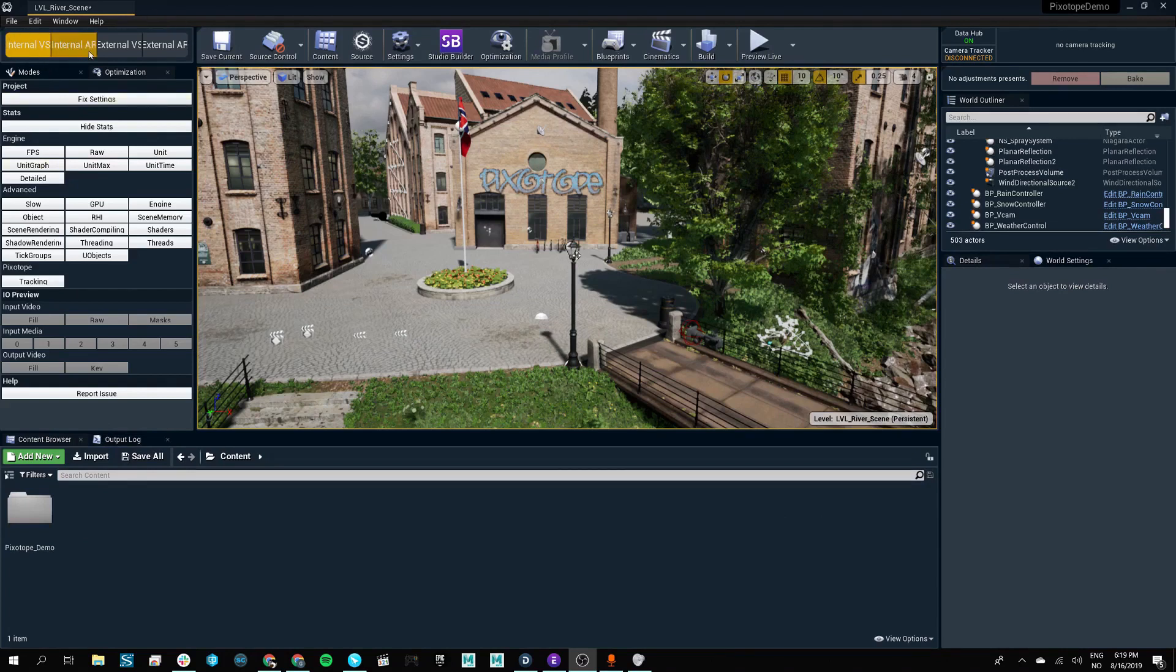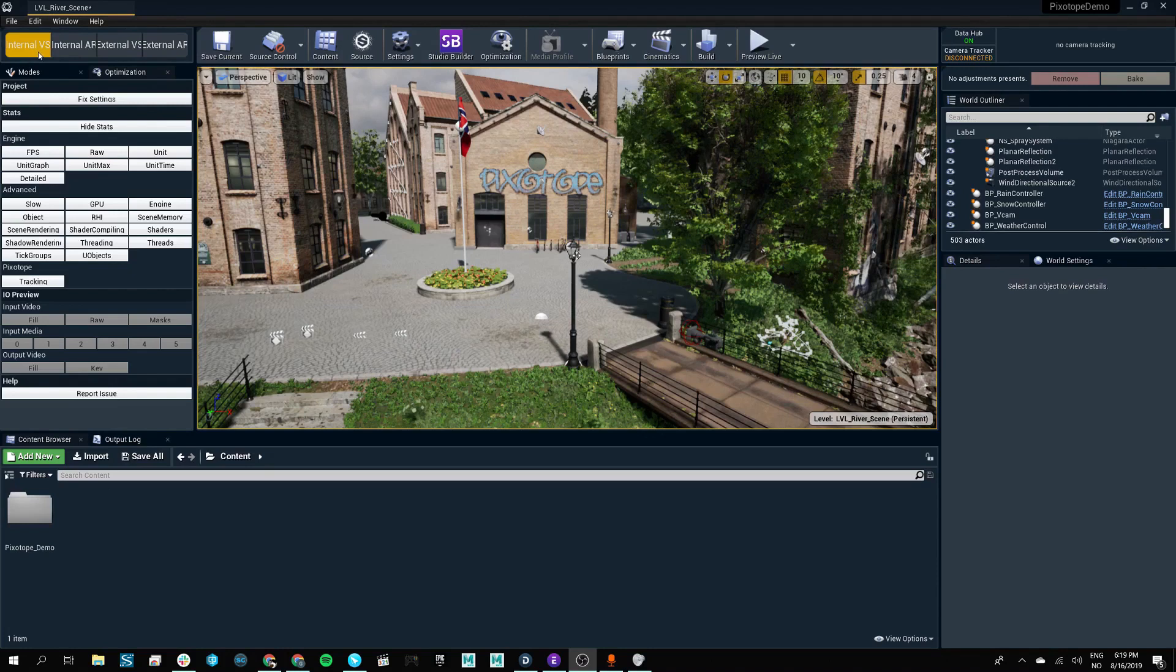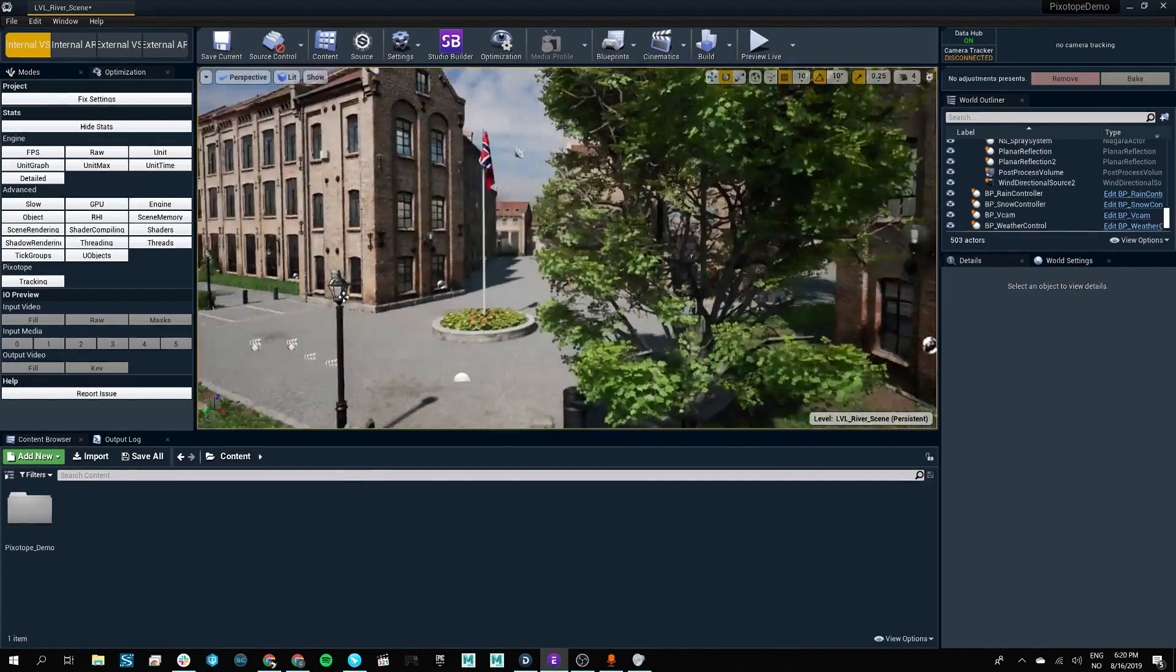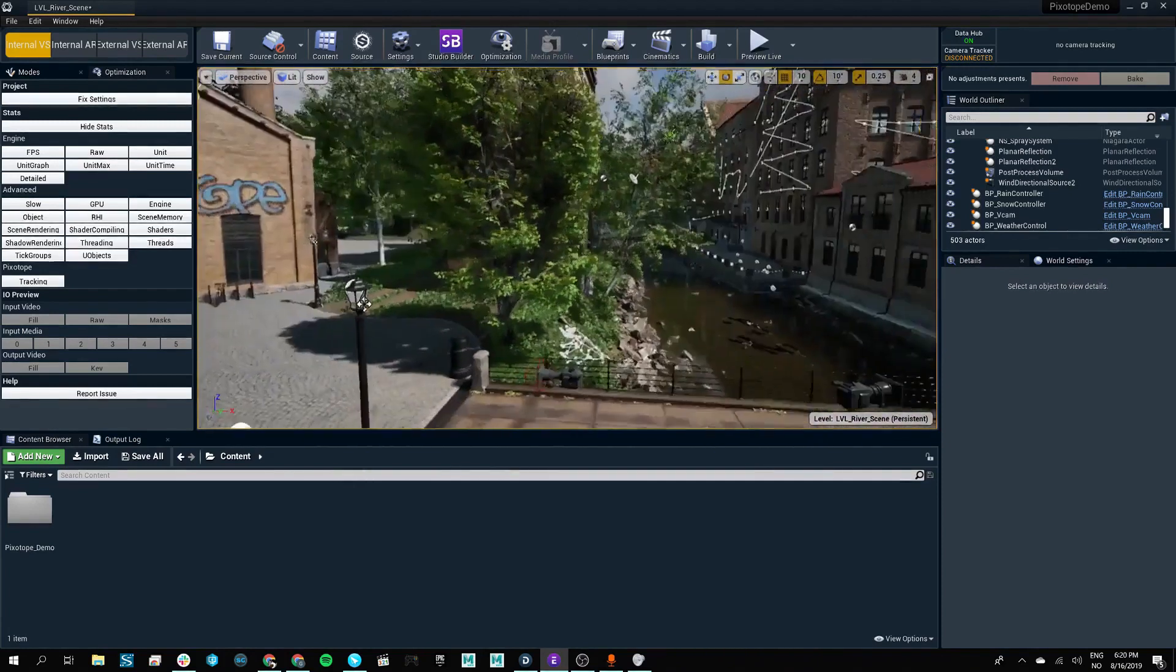You'll notice you have four different options in regards to what sort of production you are working in. You can choose between the internal VS, which means it's an internal virtual studio, like the one we have right here.